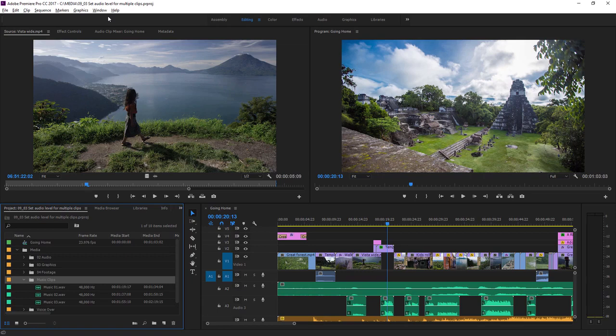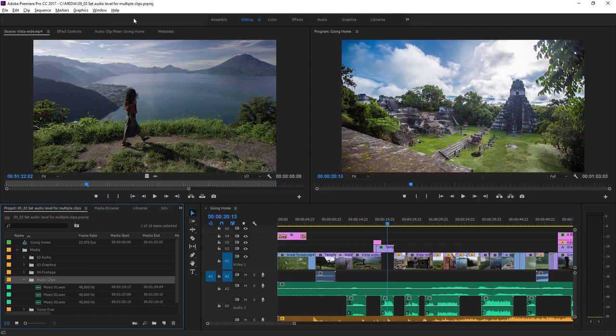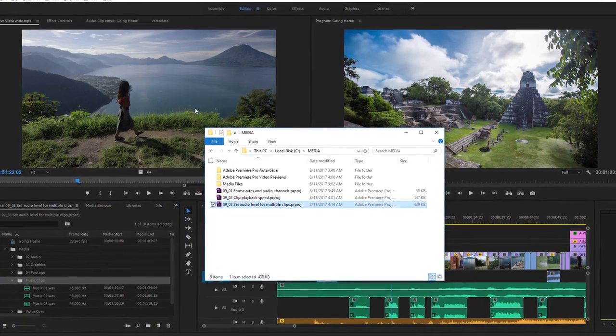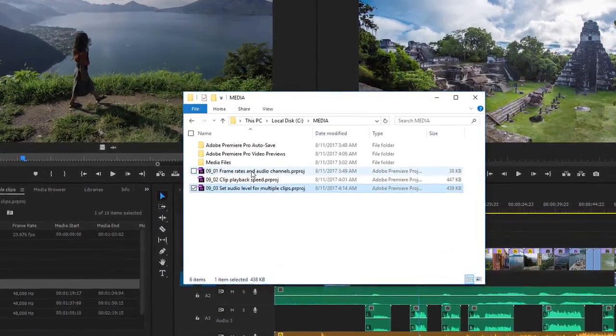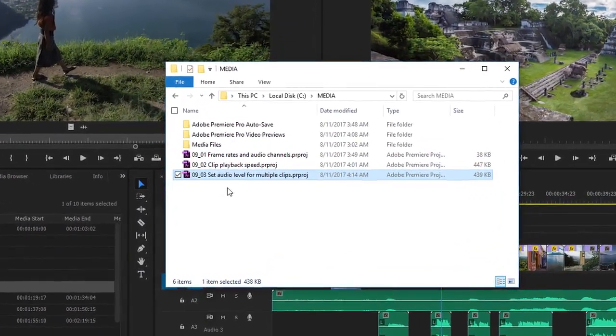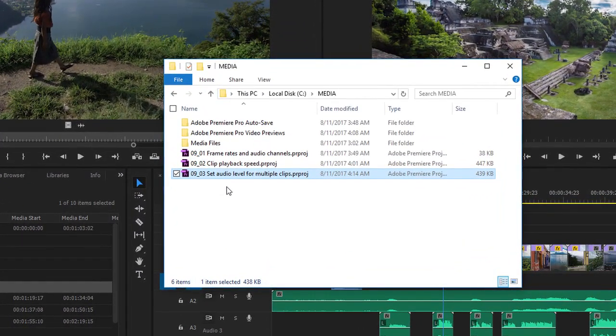For this lesson I'm using the Premiere Pro project file 0903 set audio level for multiple clips. You'll find this project file with the media associated with this lesson. Double click on the project file to open it in Premiere Pro.